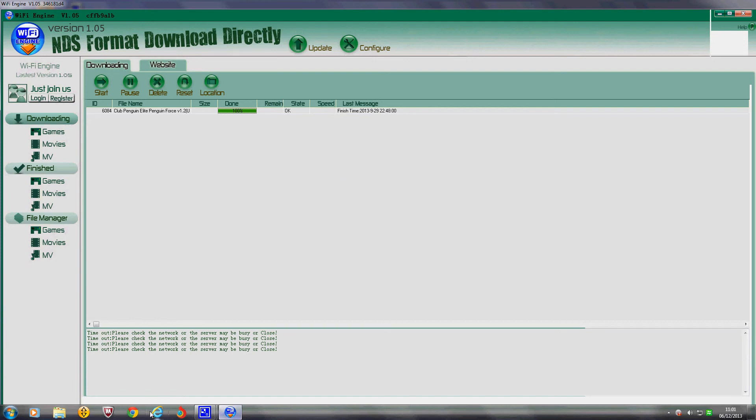You go onto Chrome, Internet Explorer, Firefox or whatever you use. And, you go to the R4 website.